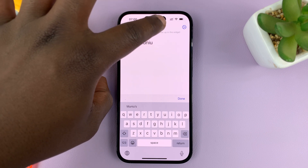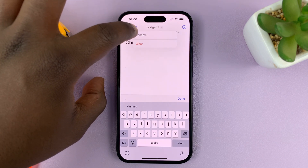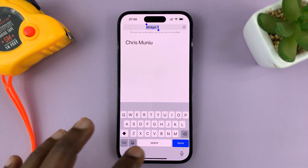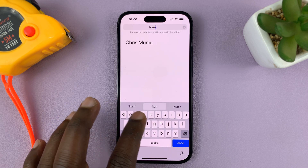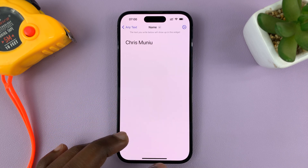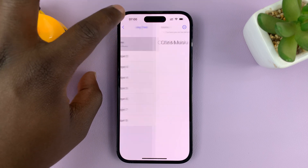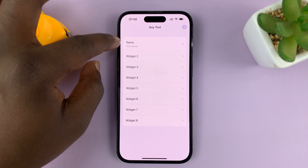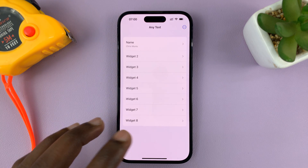If you want to, you can tap on that and rename the widget. So let me just call this the 'name widget' — like that — and then tap Done. That widget is now called 'name' and it has my name.